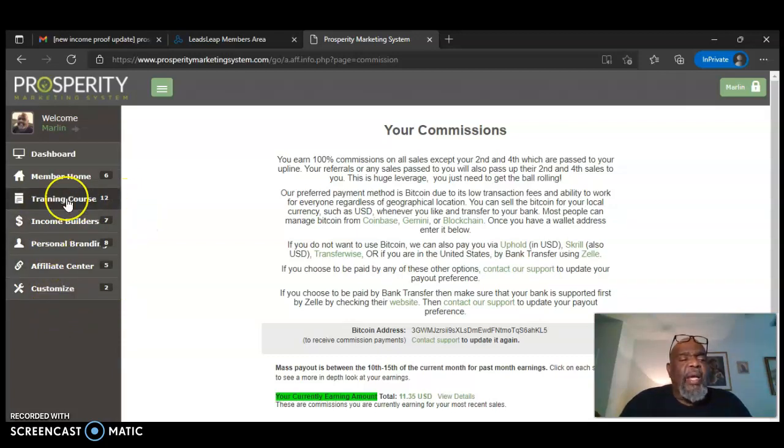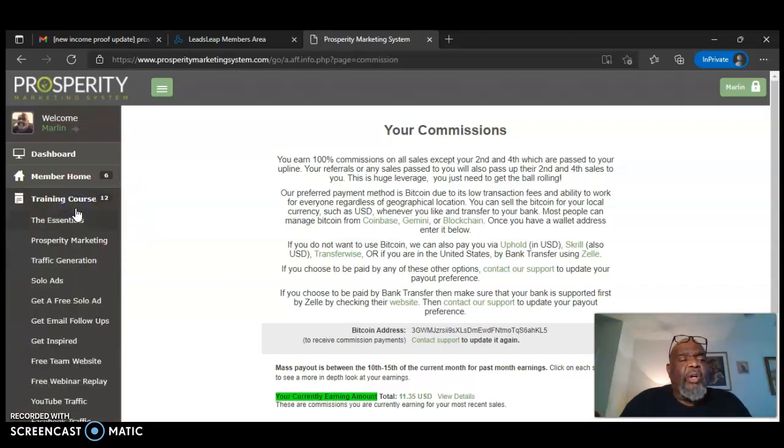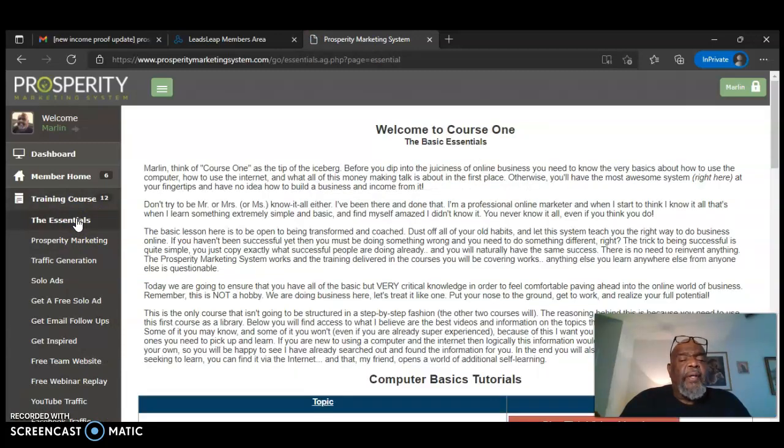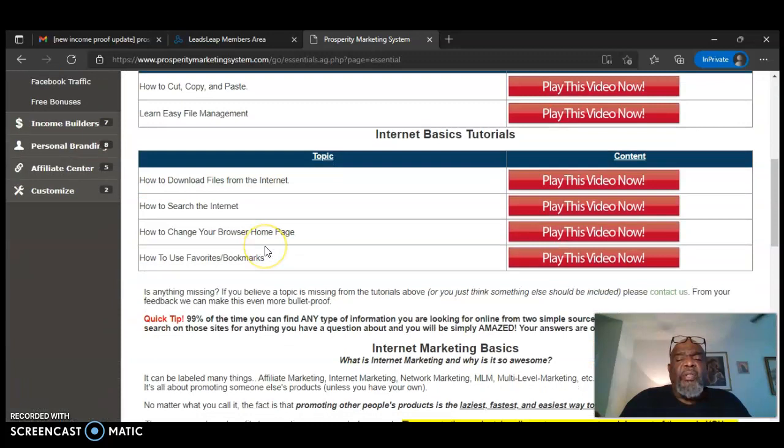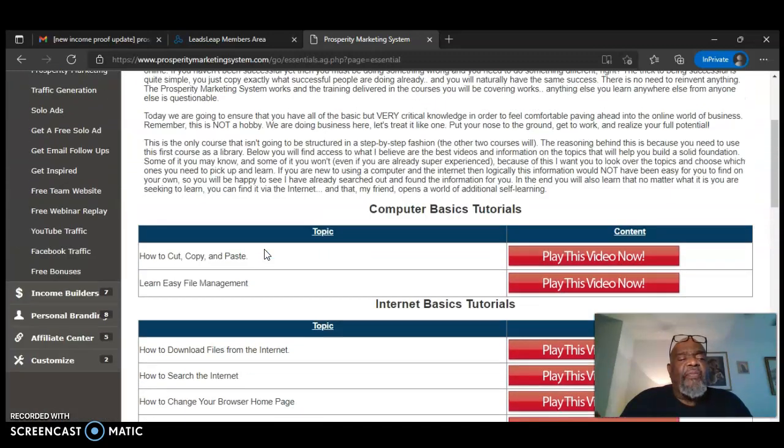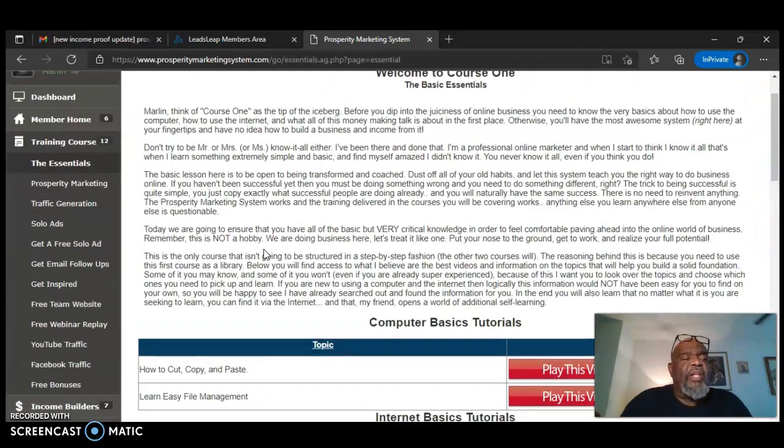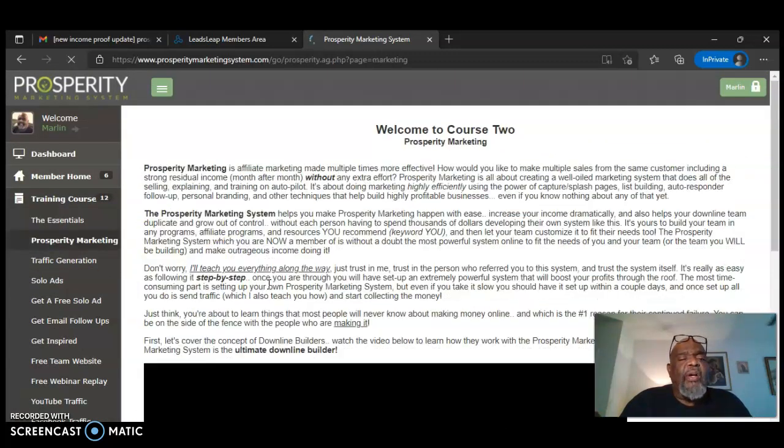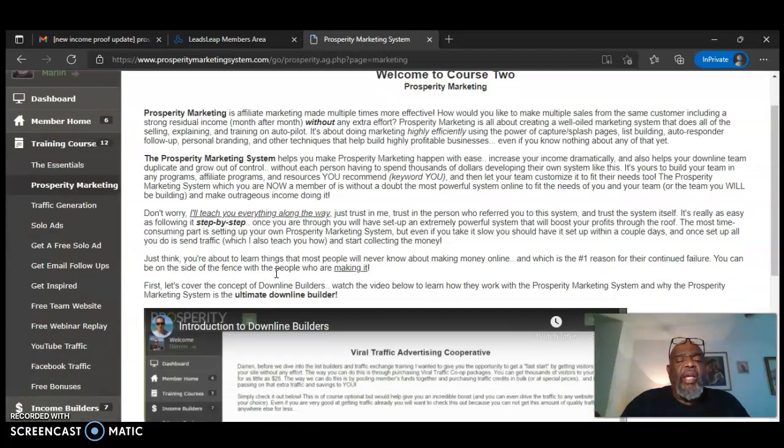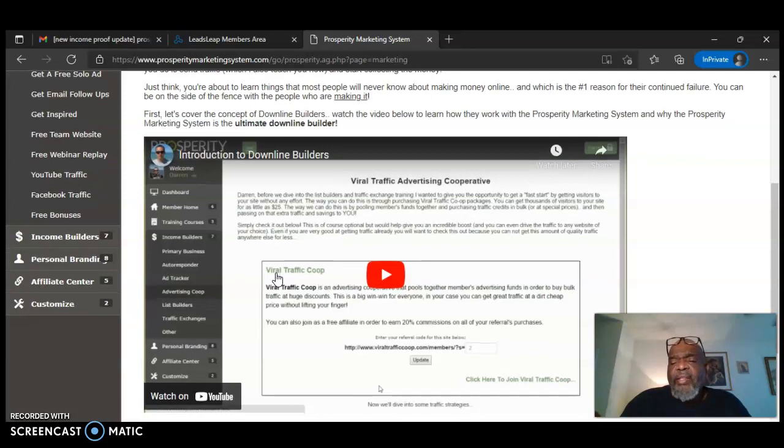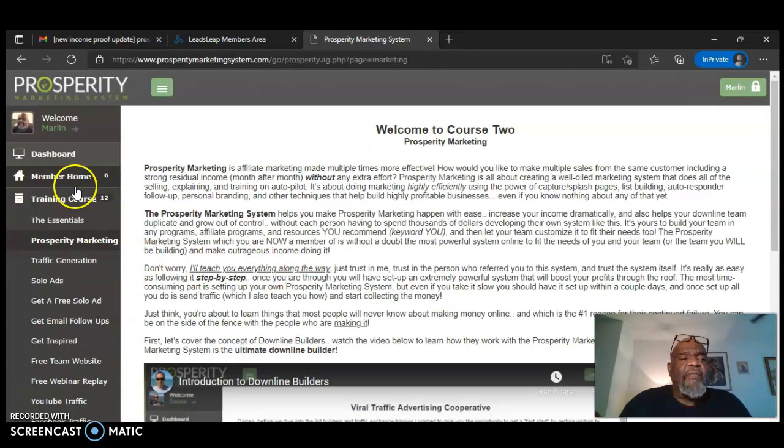When you first come in, when you sign up as a free member for seven days, just click the training course, go through the essentials. It's going to teach you just the basics, drag and drop, and how to search the internet and how to change. If you already know that, just go straight on to the prosperity marketing, where it's going to start teaching you how to get started. All right. This is my take on the prosperity marketing system for today.